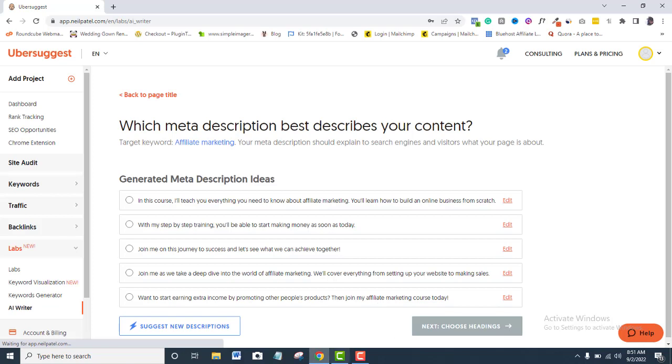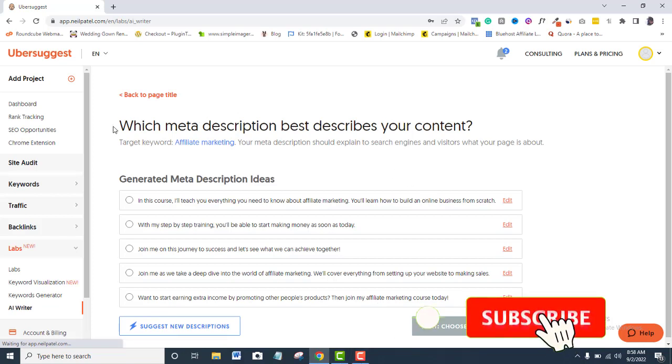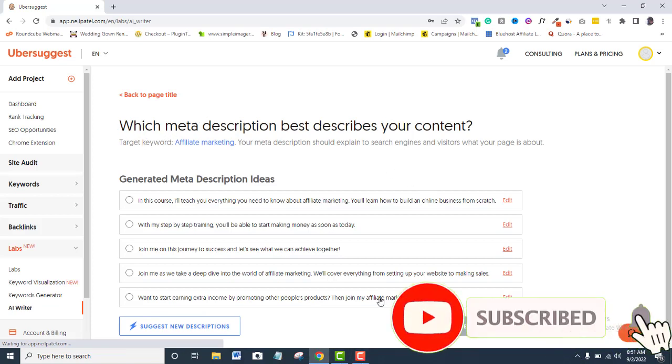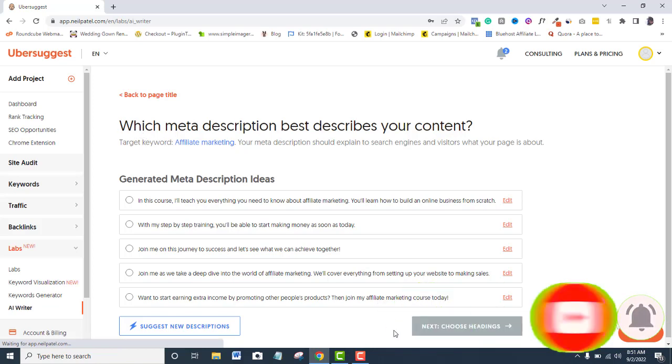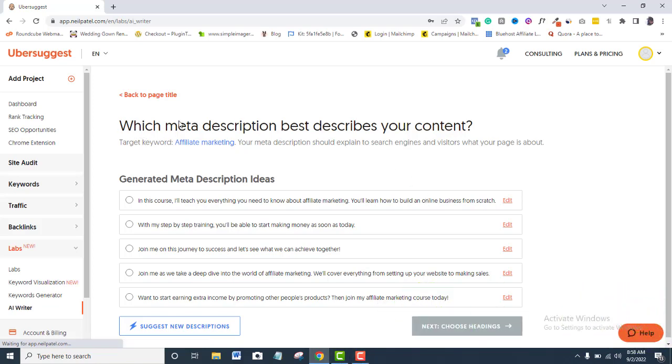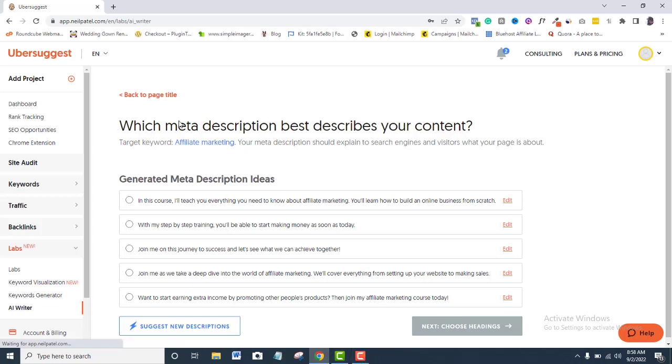Again, you will understand the importance of Meta Description more while optimizing your blog post with any SEO plugin like Yoast or any other one that you are more comfortable with. I explained in-depth on-page SEO strategy using Yoast SEO plugin in the video description presently displayed on your screen. I think you should check that out.